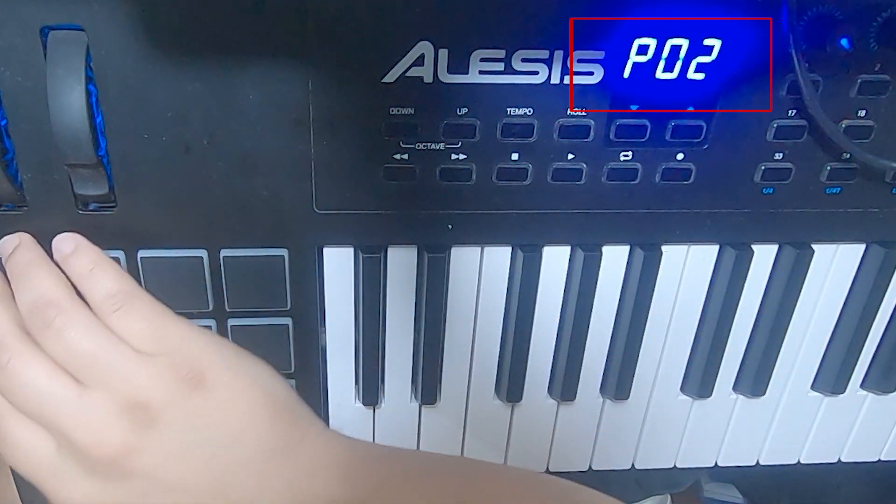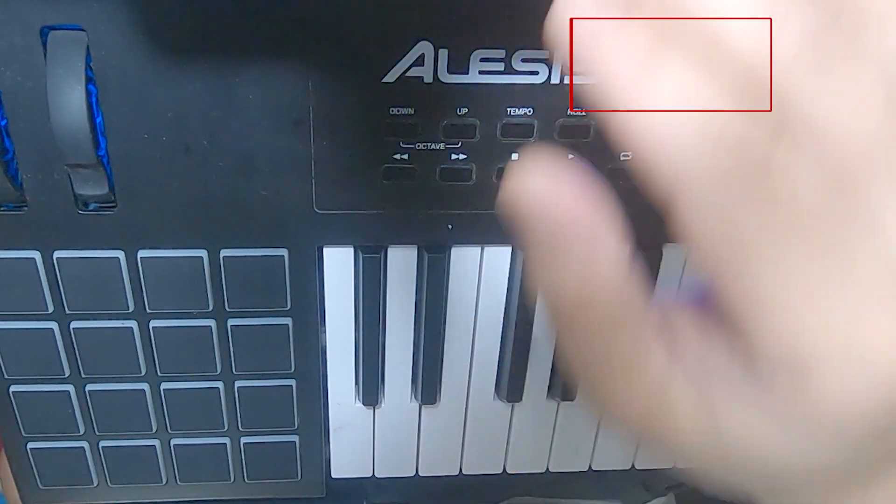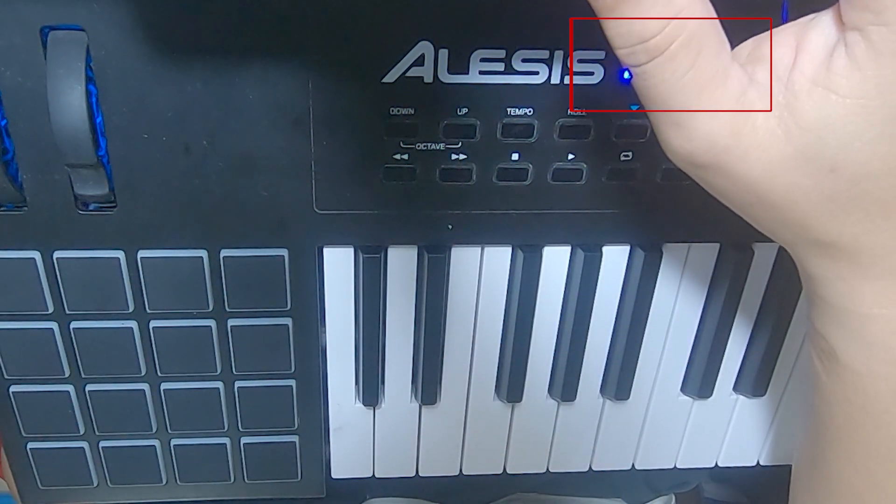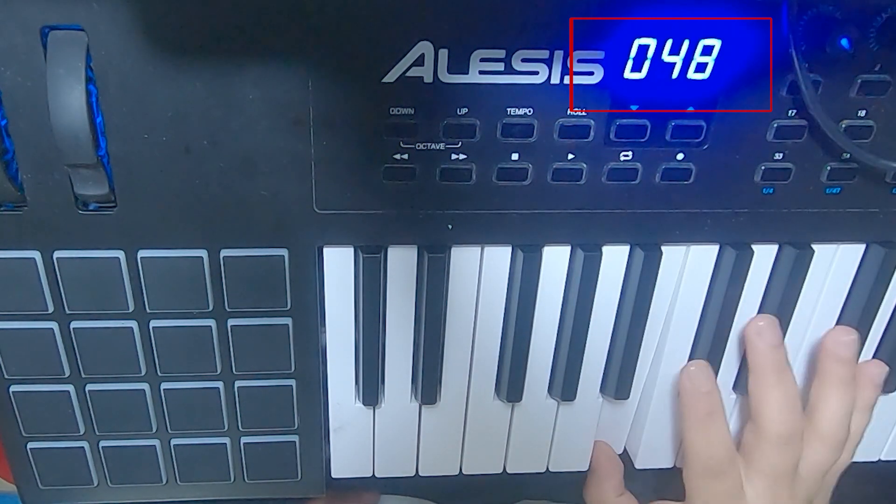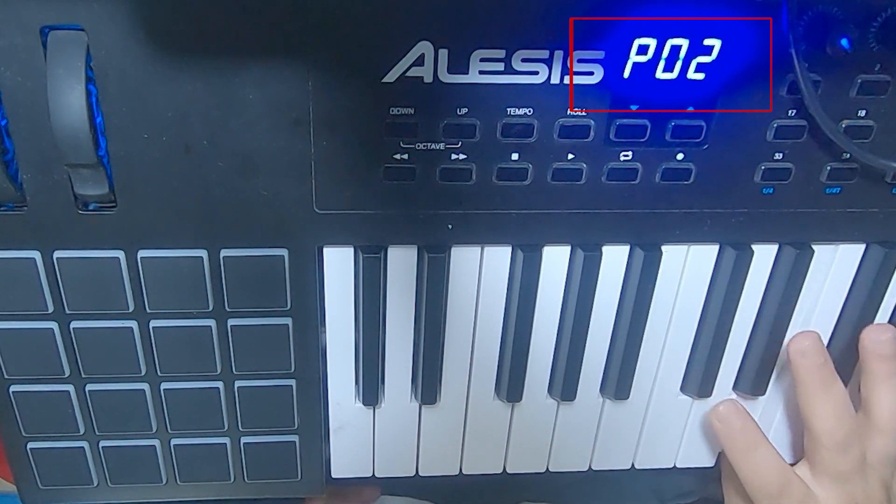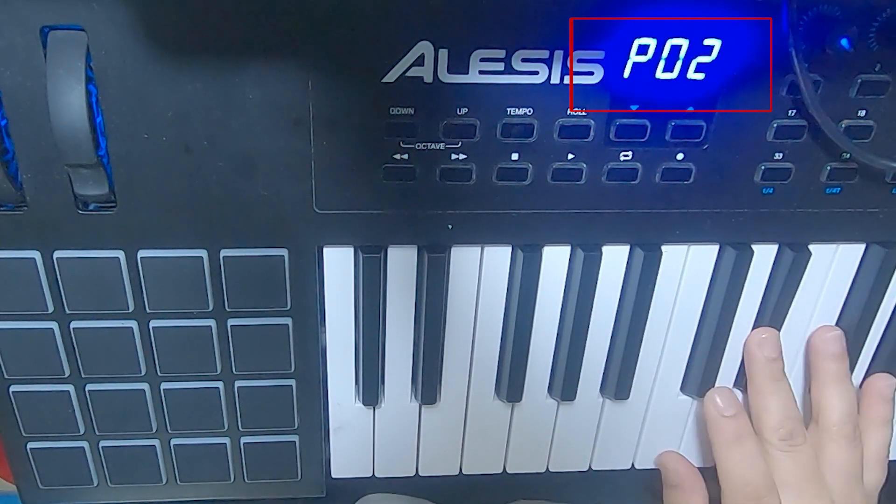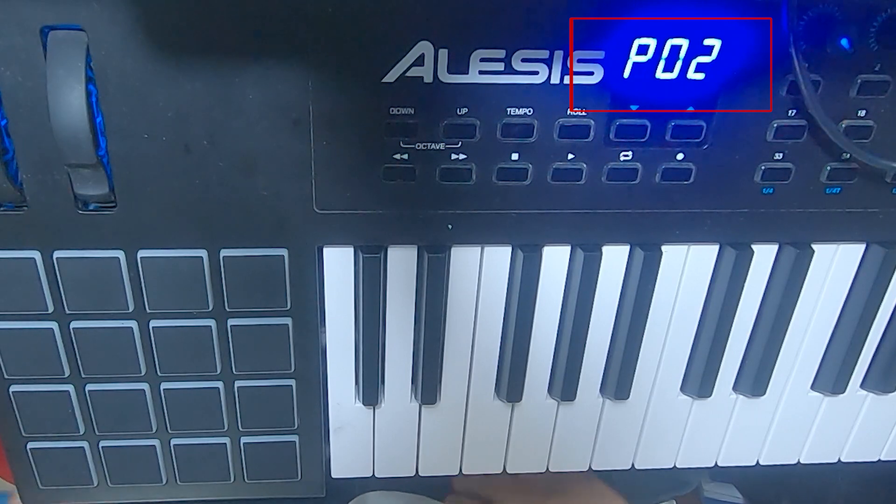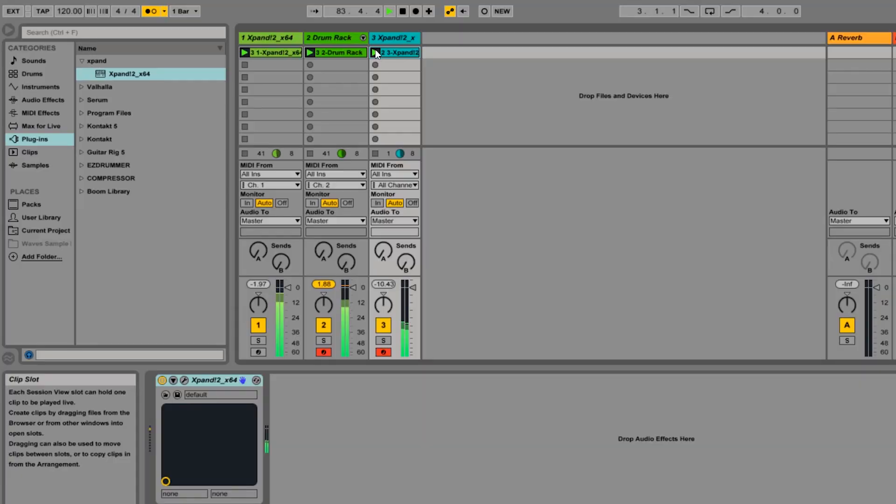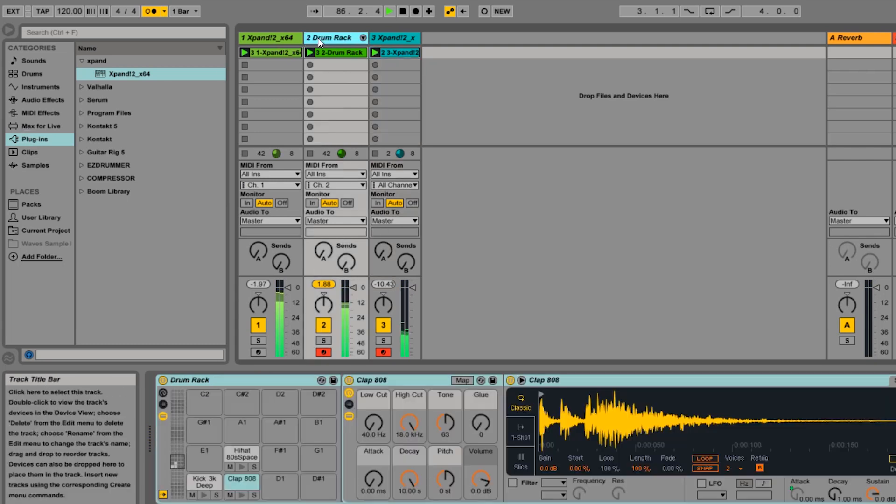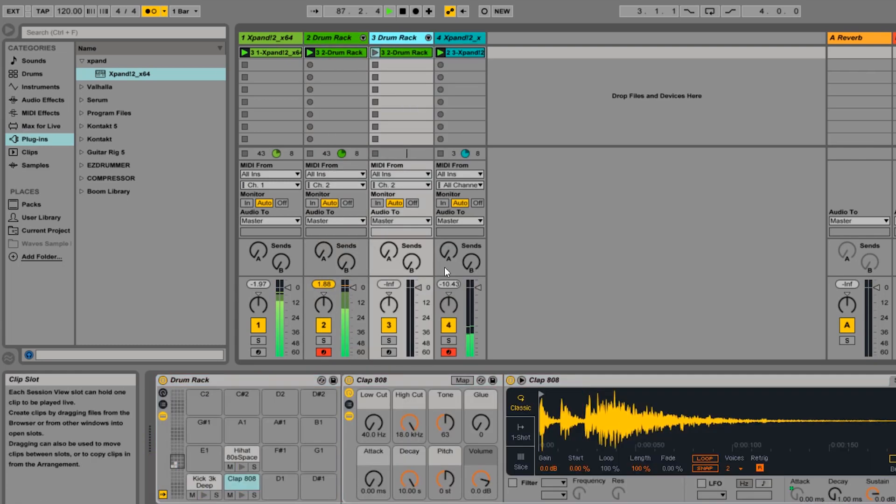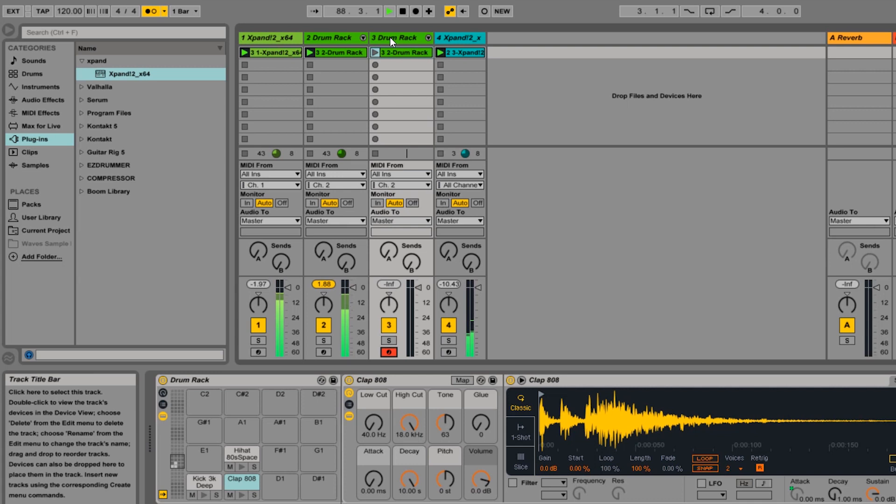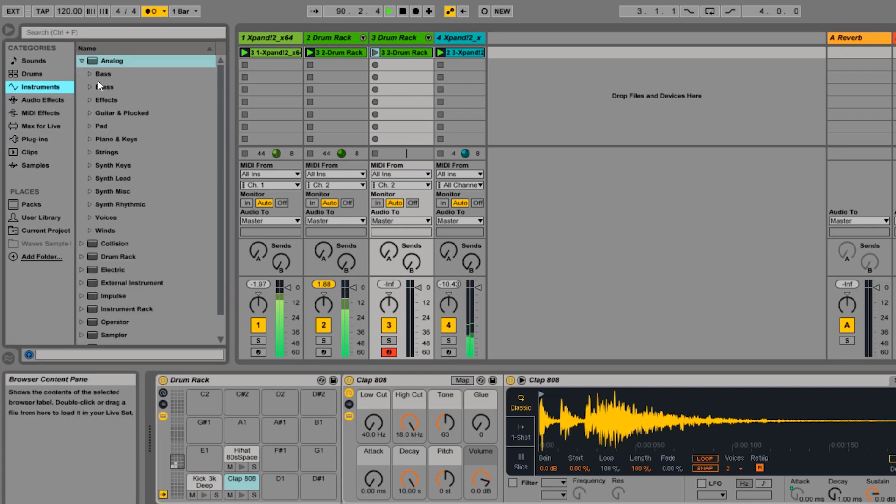Now, let's say you have sent the preset to slot number two. Don't forget to switch your Alesis keyboard to P02 preset on your actual keyboard. Unless you do that, you will never see the changes. By default, when you switch on your Alesis VI-61, it'll use P01 by default. Change it to P02 by pressing the up arrow button.